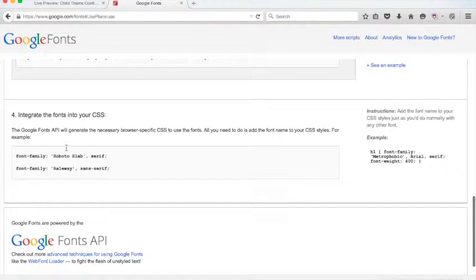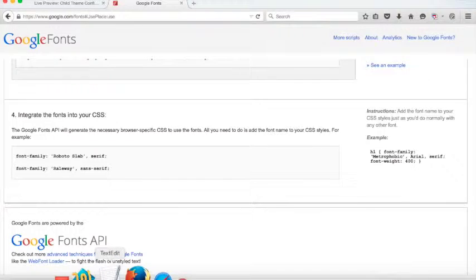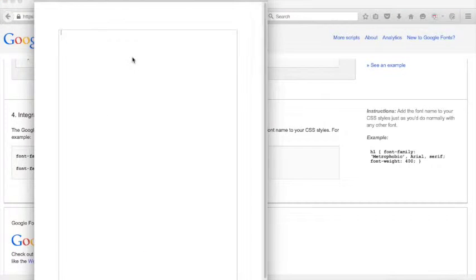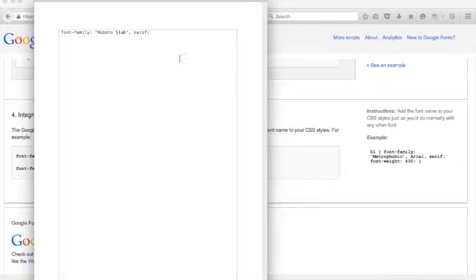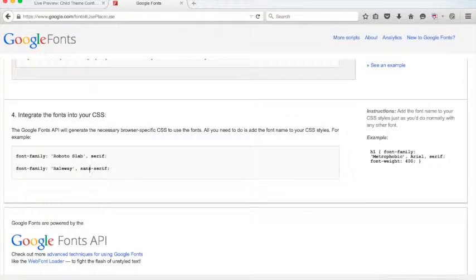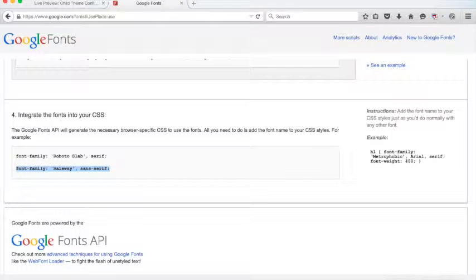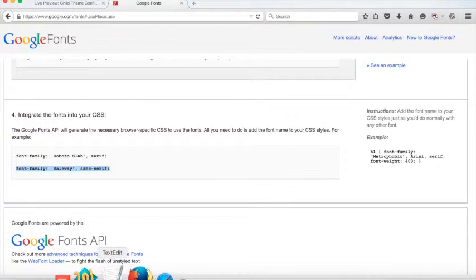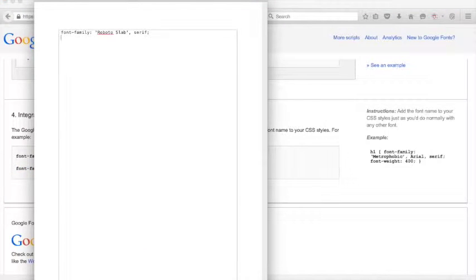Okay, for the values, we're going to copy these values over to a text document. So I'm going to open a new text document here and paste it. So we've got there Roboto Slab. We're going to copy Railway. And I'm just using this sort of as a scratch pad.